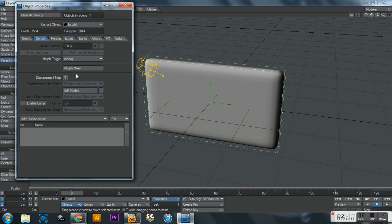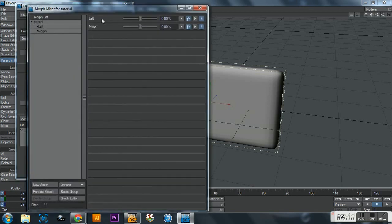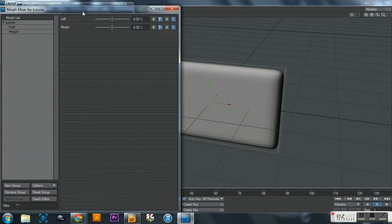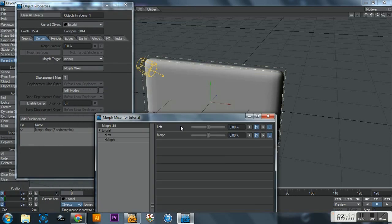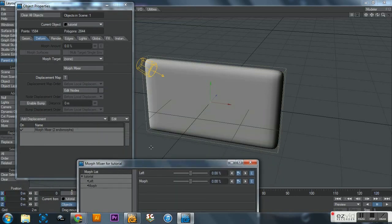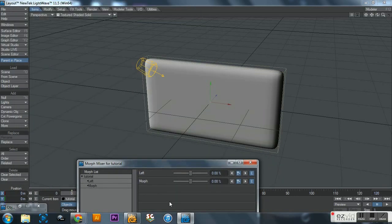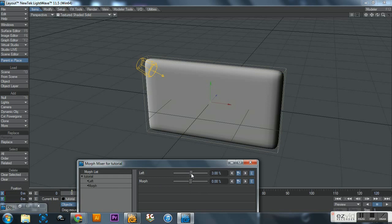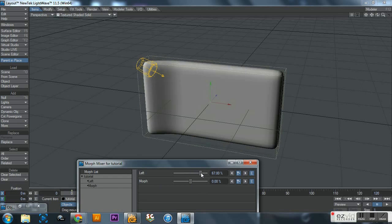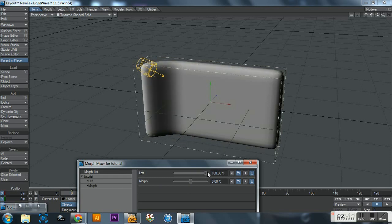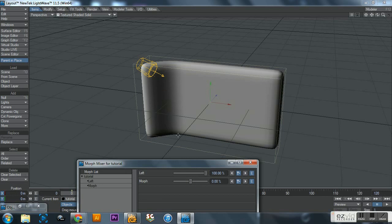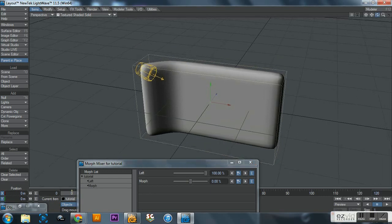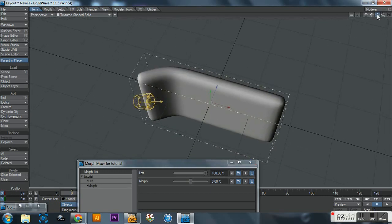And then you'll notice if you watch the last tutorial, displacement maps right here. This time we're gonna use morph mixer - click on that and you'll see your two morphs. And we'll bring this down here, minimize that. Now you see left and you see morph, and you notice these sliders are in the center.